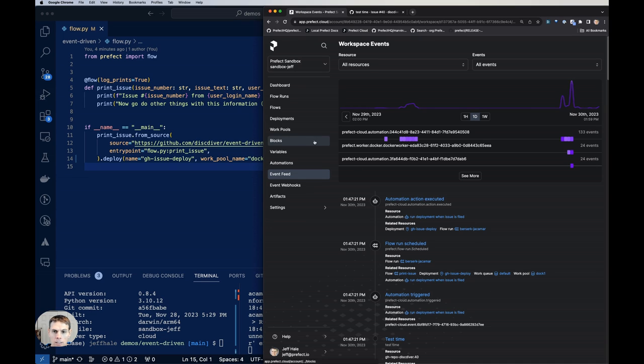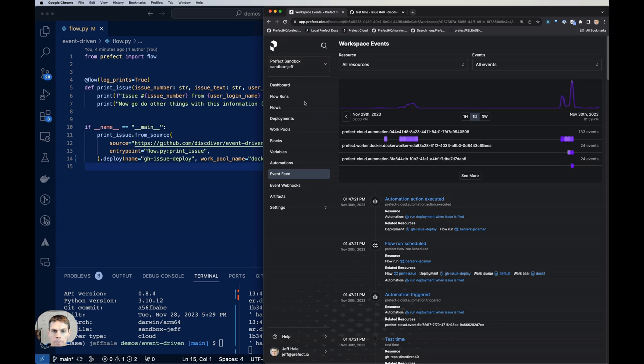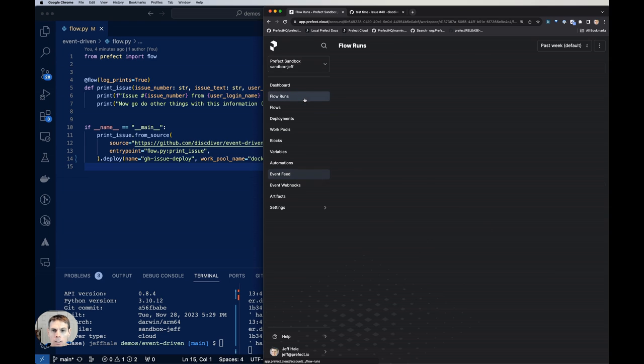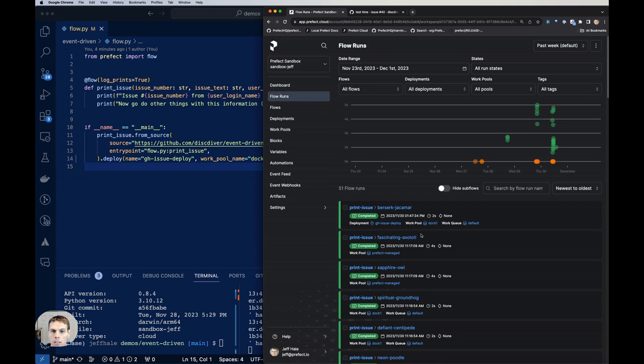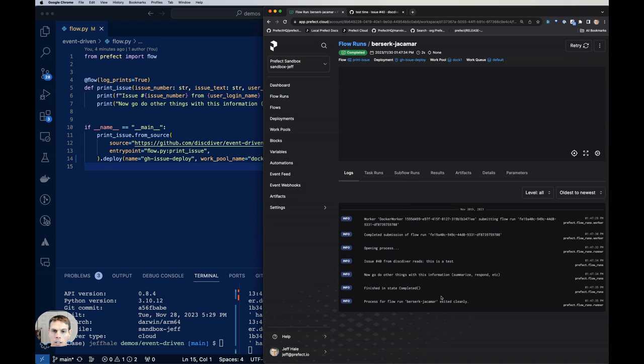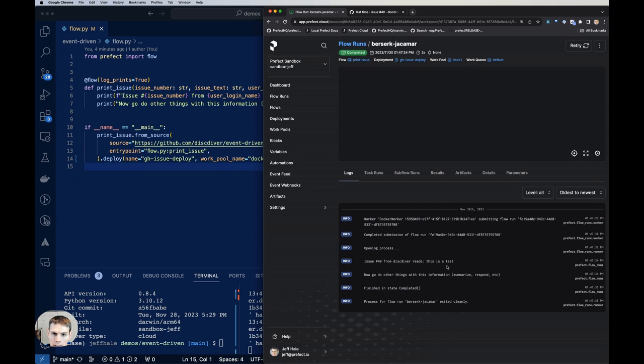And I can see that things are running. If I go to my flow runs tab, work pool doc one, here's this flow run. I can see that issue number 40 from discdiver reads, this is a test. Go to other things. And now you can do other things with this information. All right, cool.